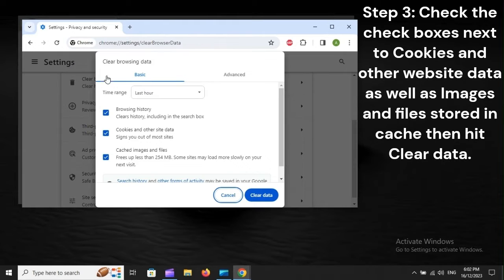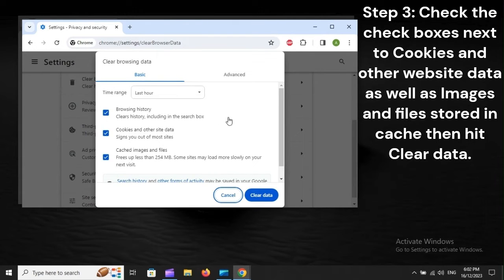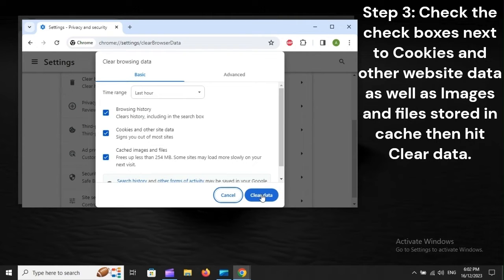Step 3: Check the checkboxes next to Cookies and other website data, as well as images and files stored in cache, then hit Clear Data.